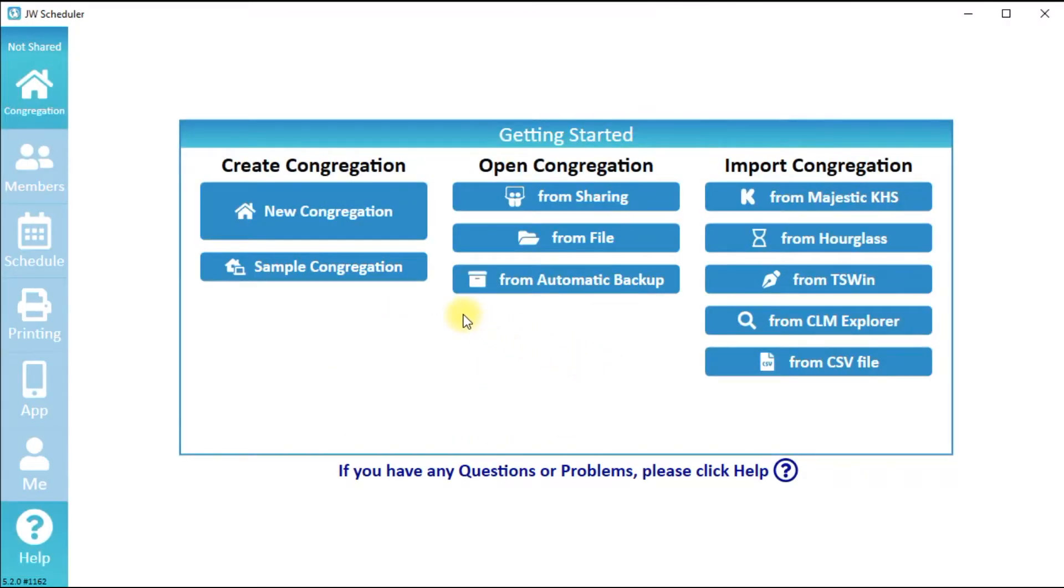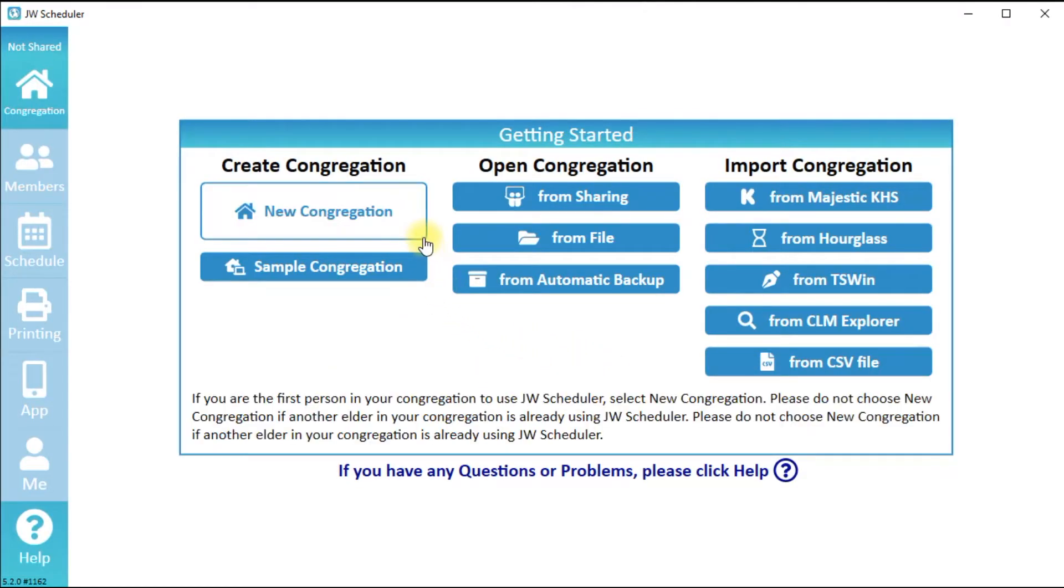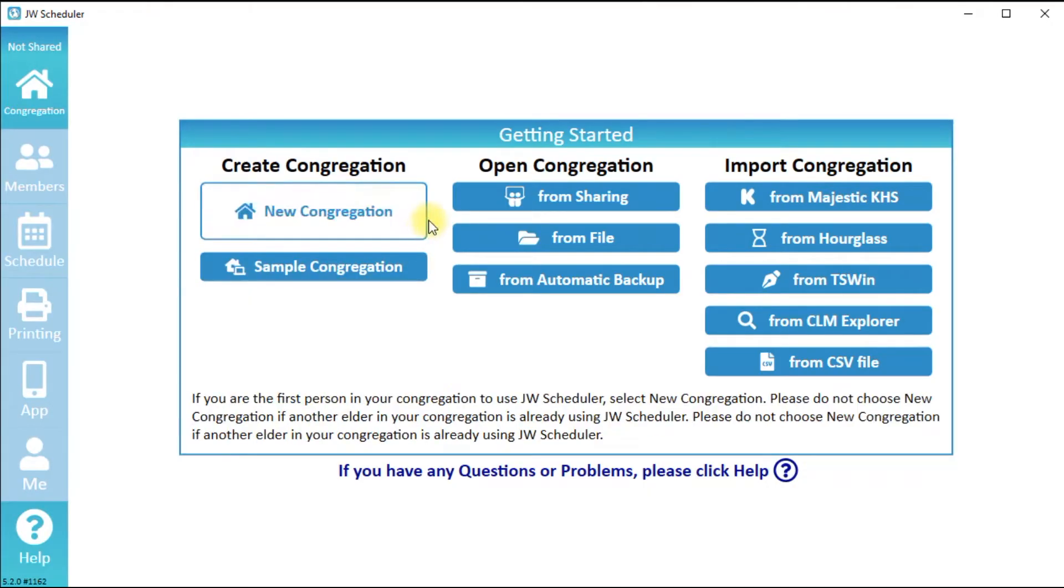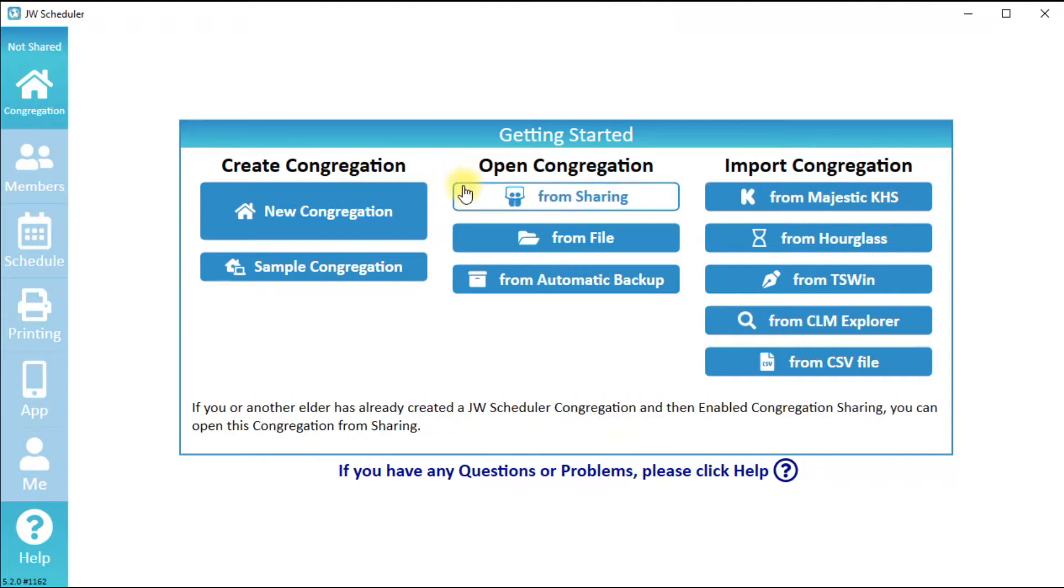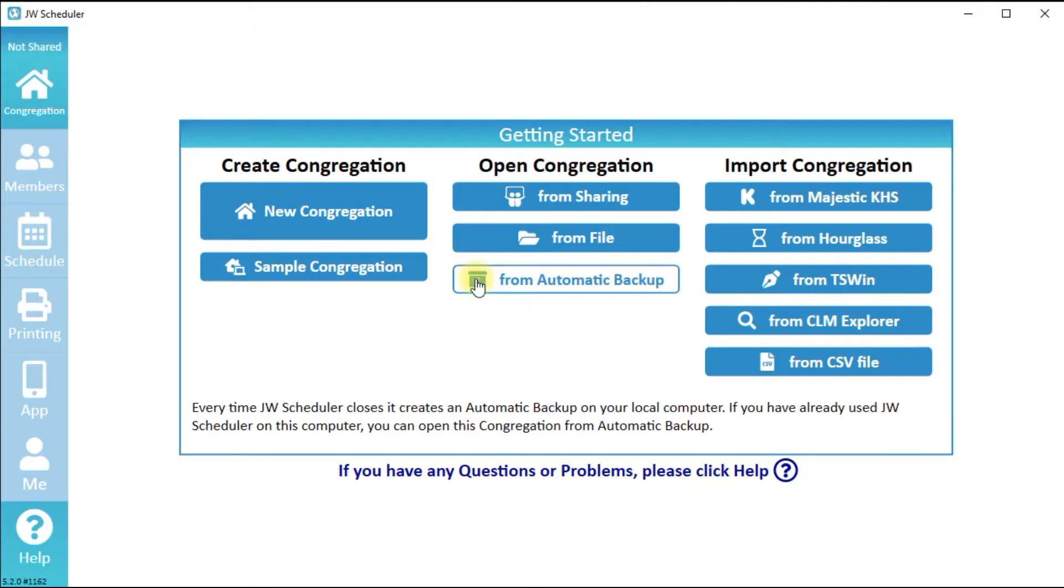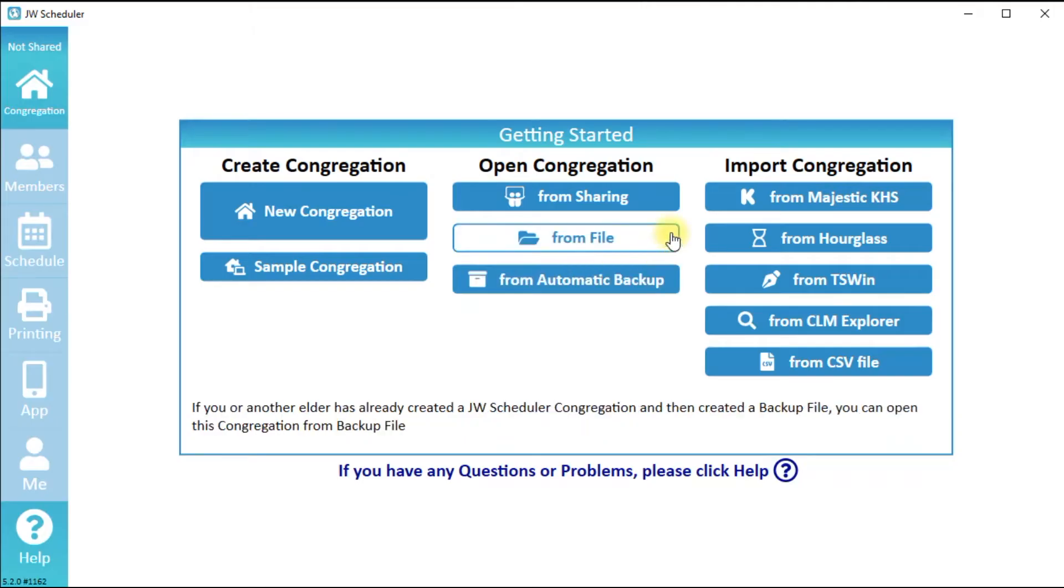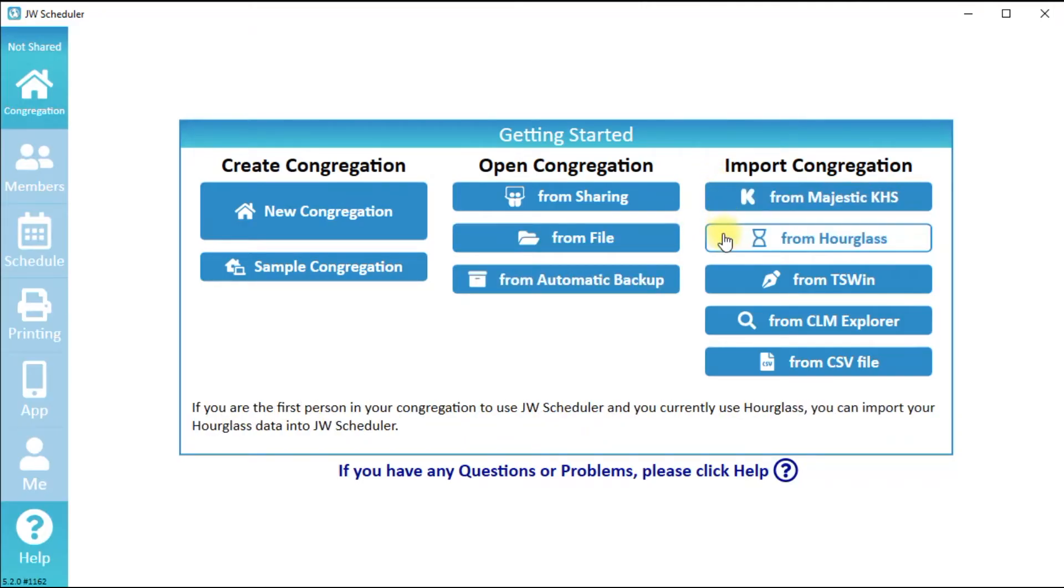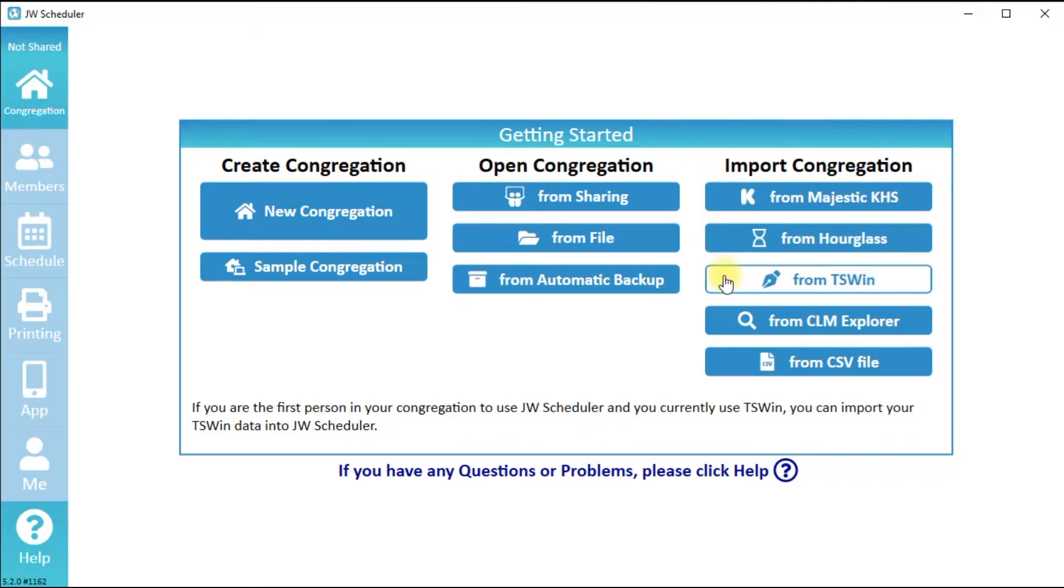If you are the first person in your congregation to use JW Scheduler, click New Congregation or Sample Congregation. If another brother has already created a JW Scheduler congregation, select Open Congregation. If you are currently using Majestic KHS, Hourglass, or other software, you could select Import Congregation.